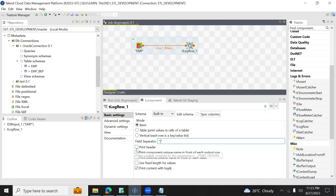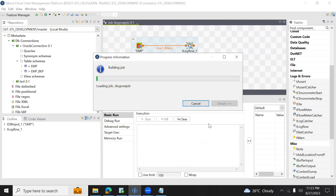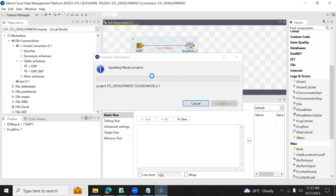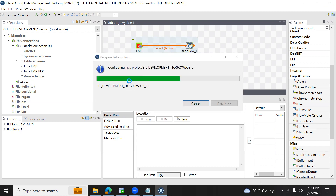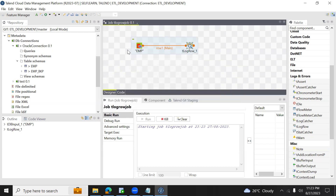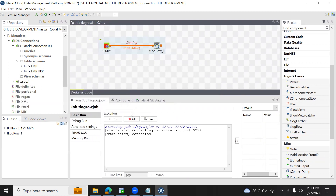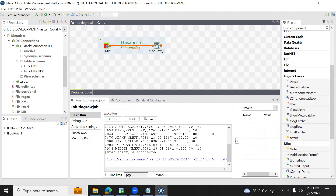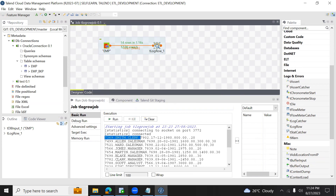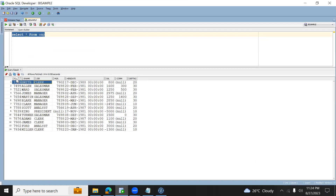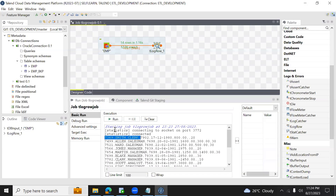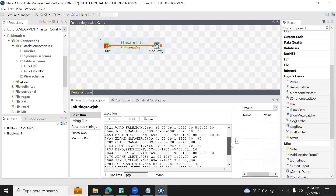I'm not enabling the print header checkbox for now. Click on run. The job is building, which takes a couple of seconds. Now you can see all the output of the EMP table is displayed as comma separated. The first row shows employee numbers and names. The column names are not displayed here — directly the data of each column is displayed using comma separated, and all 14 rows are displayed.